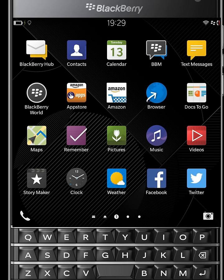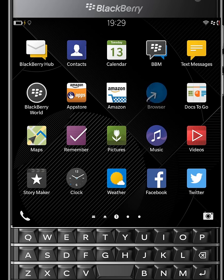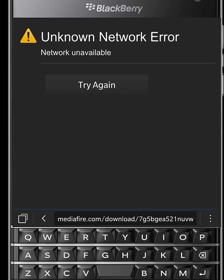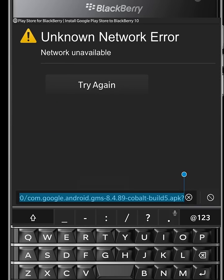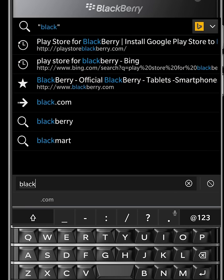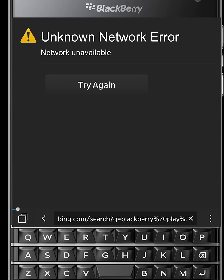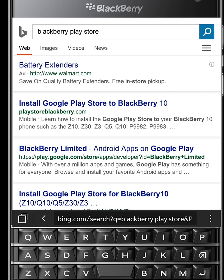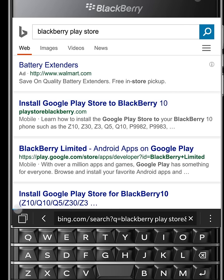Google Play Services, Google Account Manager, and BlackBerry Google ID. So let's begin. Open your BlackBerry browser, search BlackBerry Play Store and open the first website.